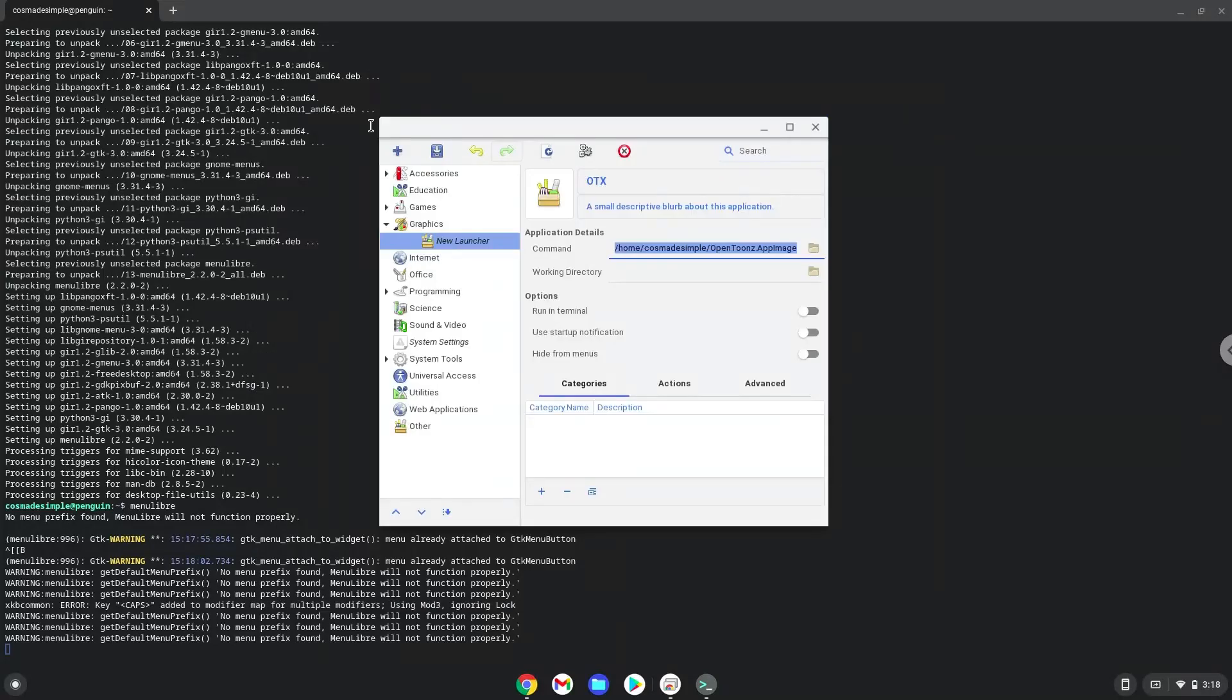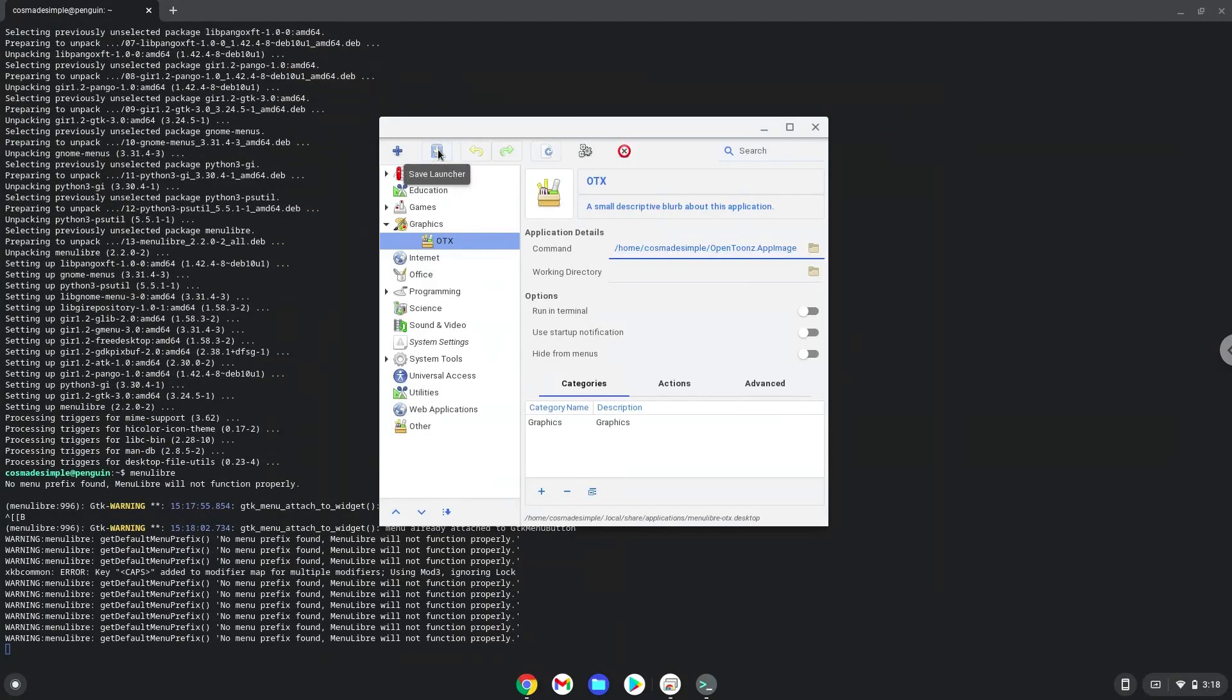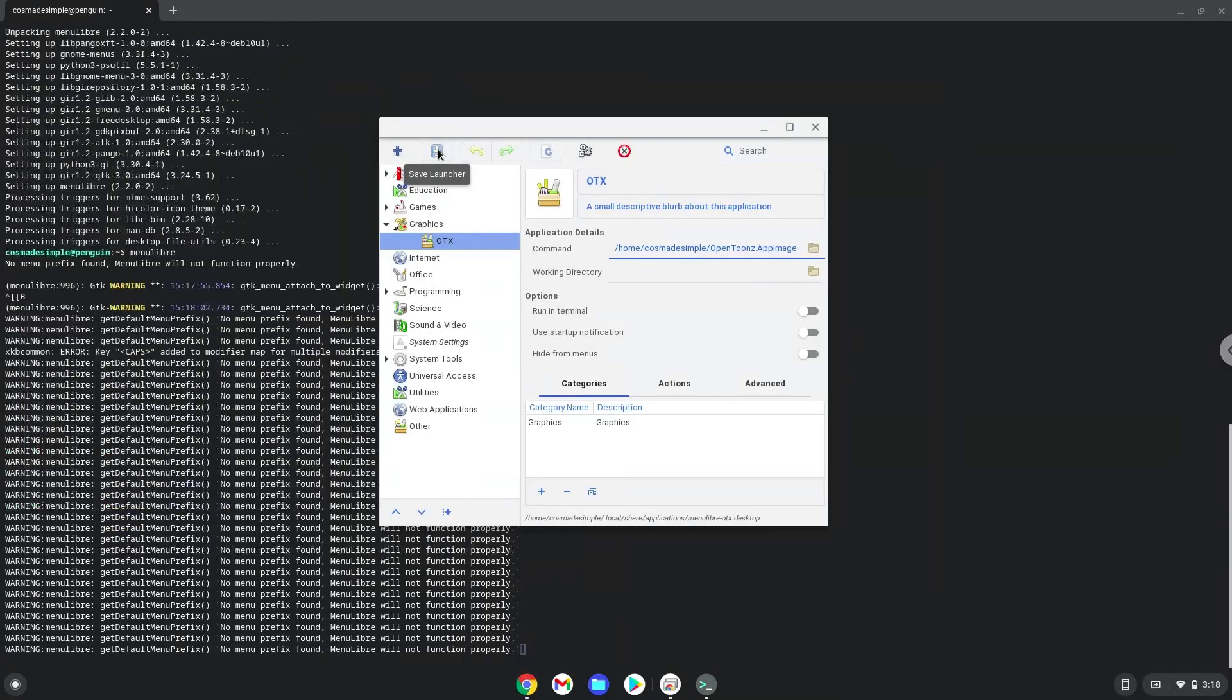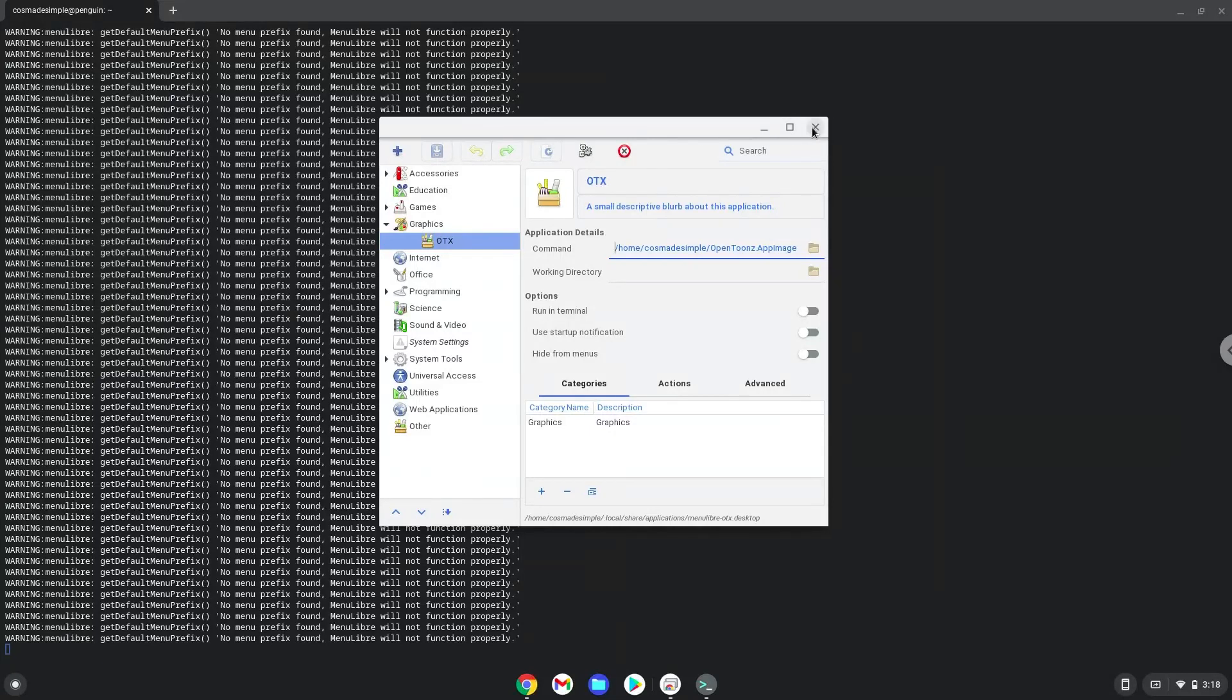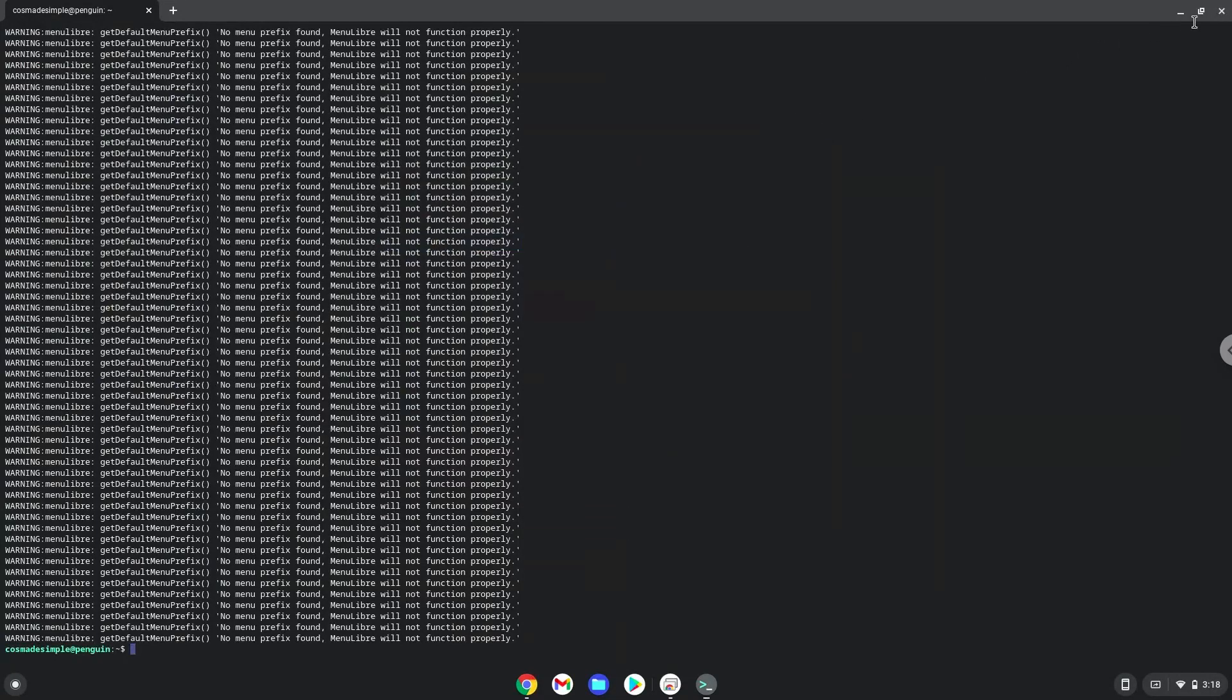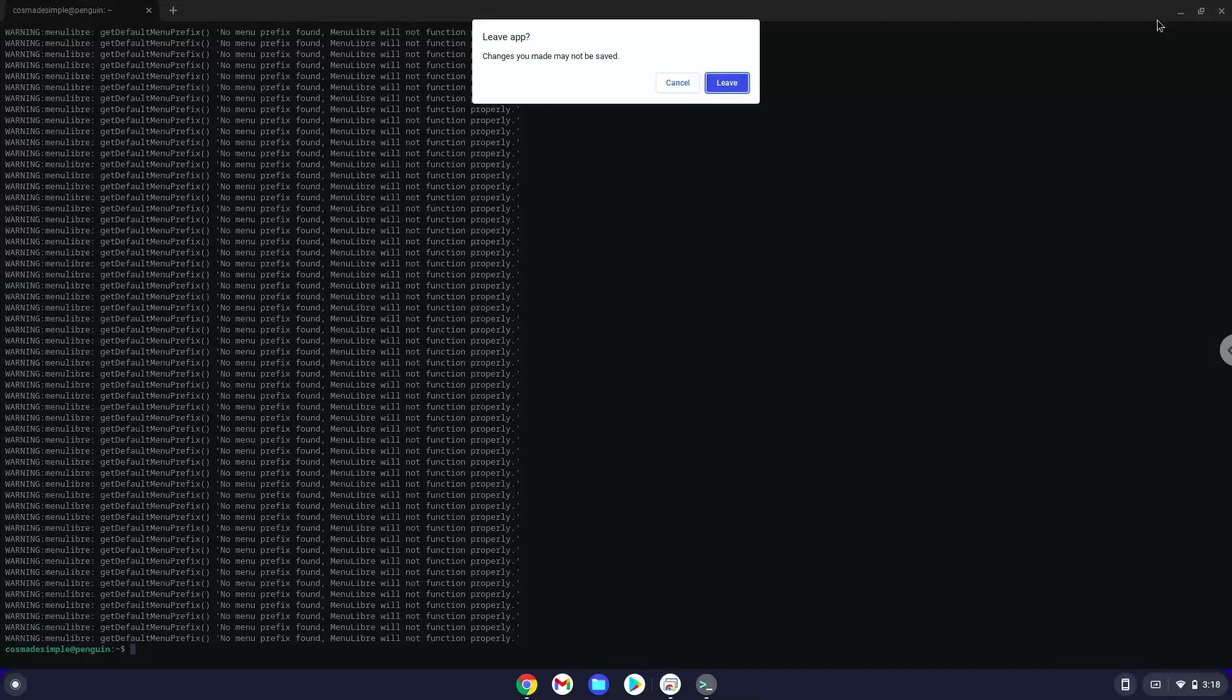Save the launcher. Now we will launch the application.